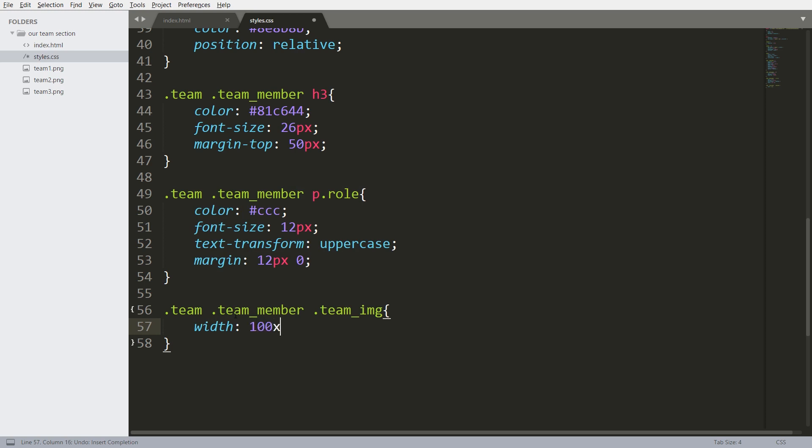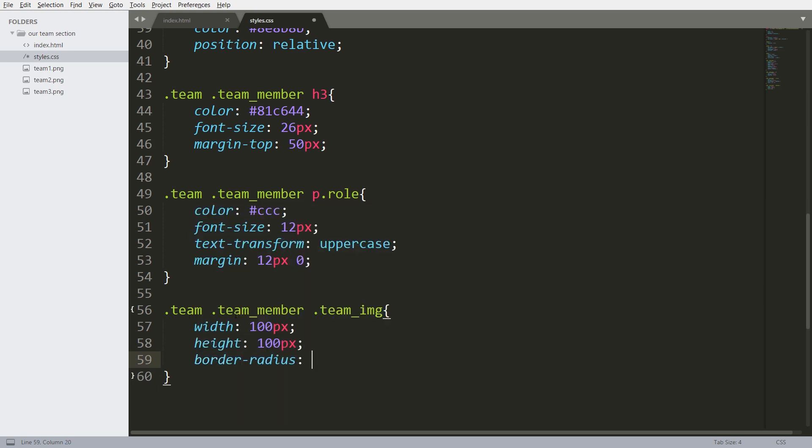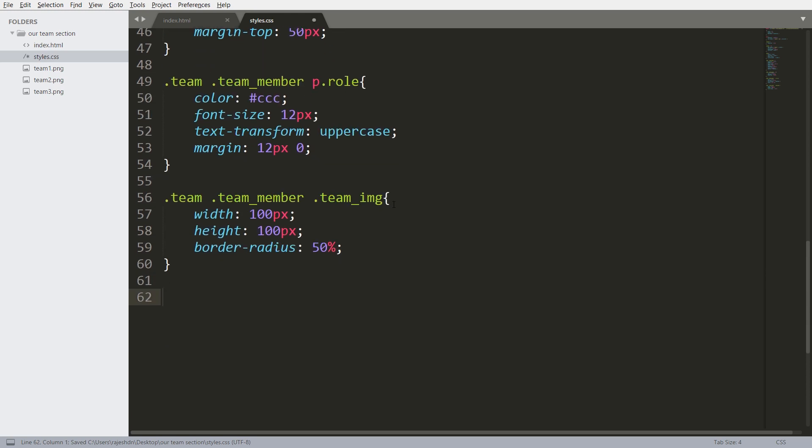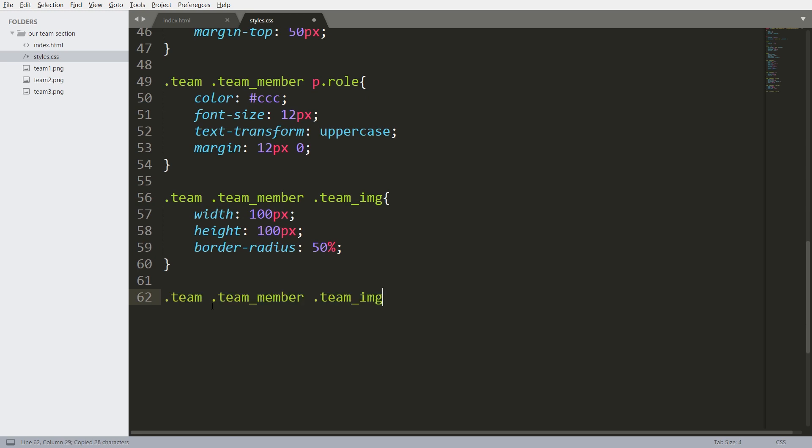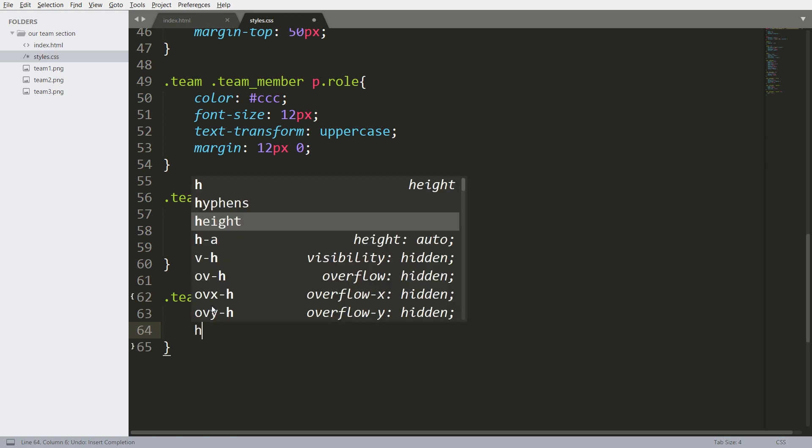Fit 100 pixels, height 100 pixels, border-radius 50%. Now set the image width and height to 100px.